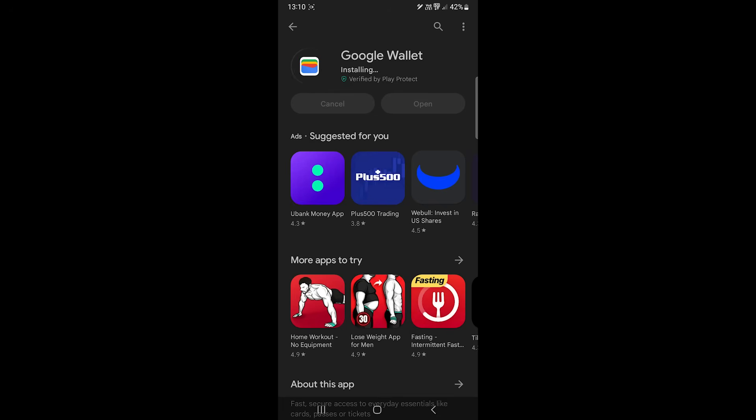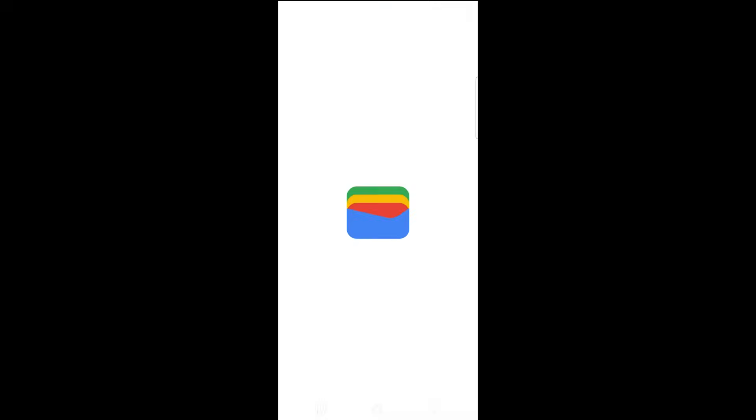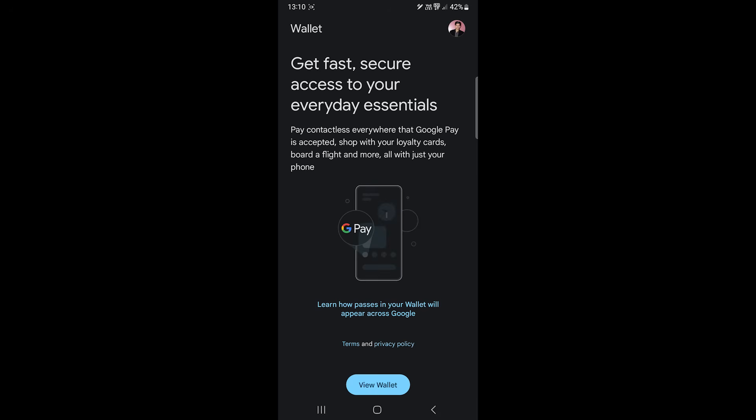In this video we'll learn to set up and use Google Wallet, so let's get into it. This is the main interface. I have already used the app before, so you might get some additional options such as choosing your Google account, enabling NFC, etc.